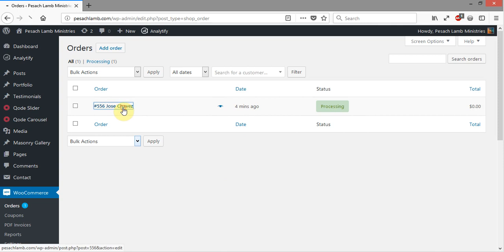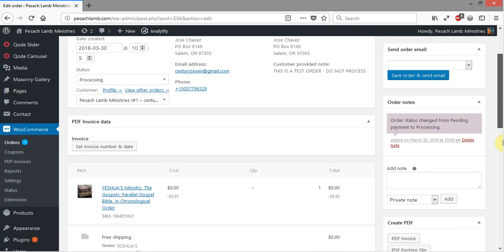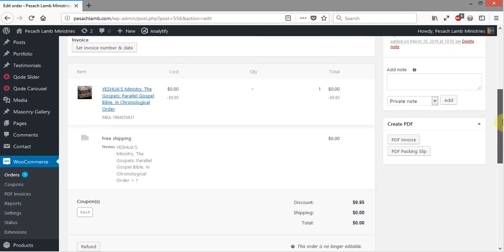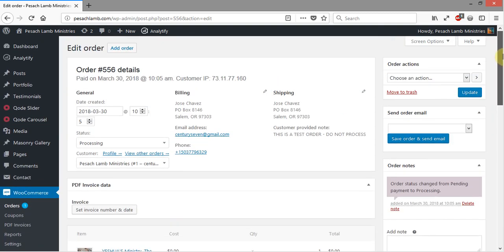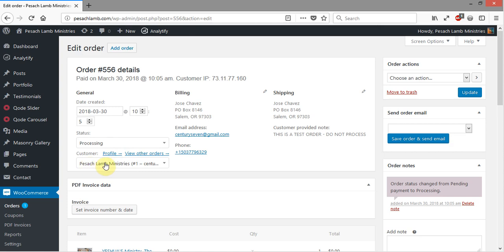That will take us into the order itself. This is the main order screen right here. Here we have the details of the order, when it was created, and the order status is Processing. Who the customer was—you'll see this actually says it was me, Peysack Land Ministries, because I put this in under my administrative account.